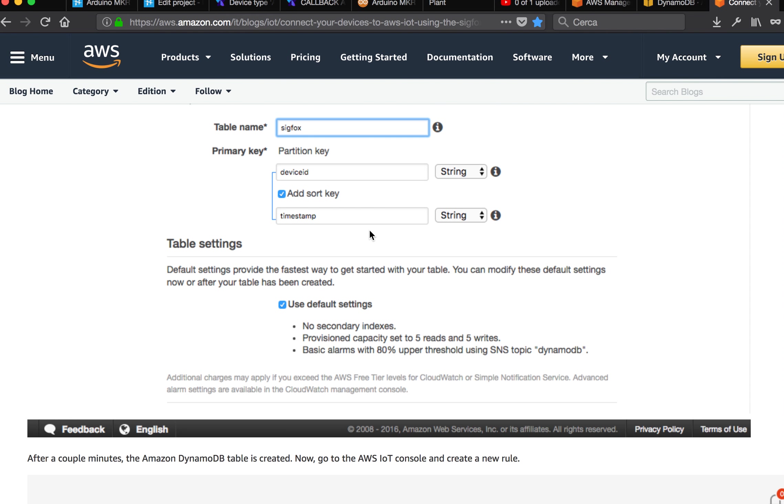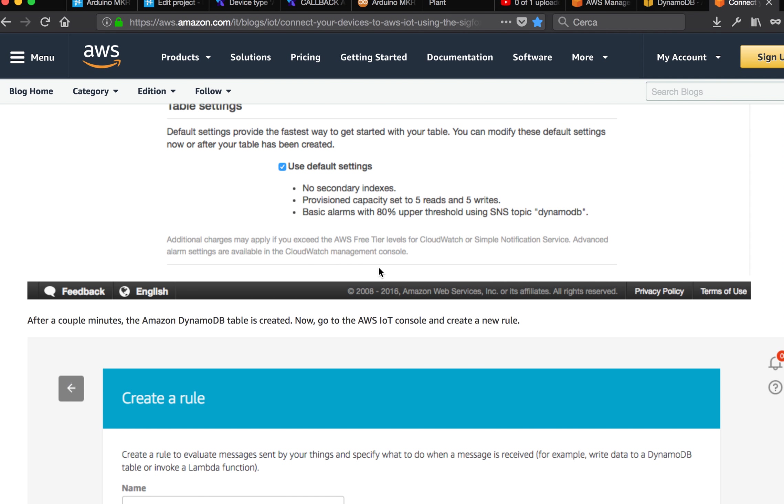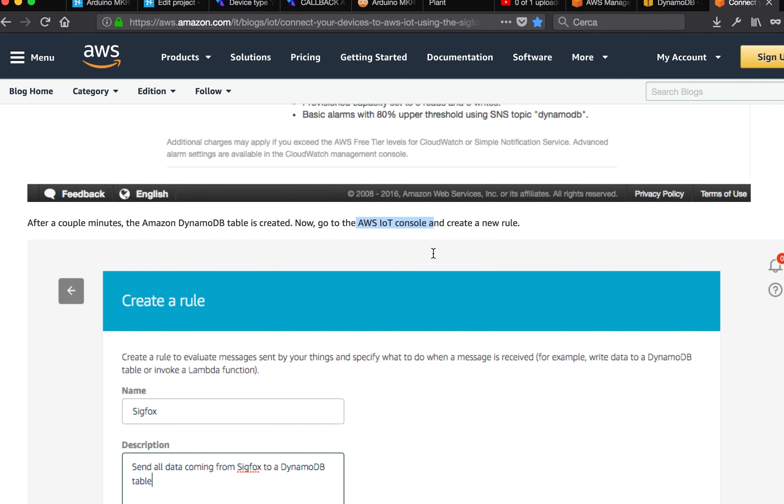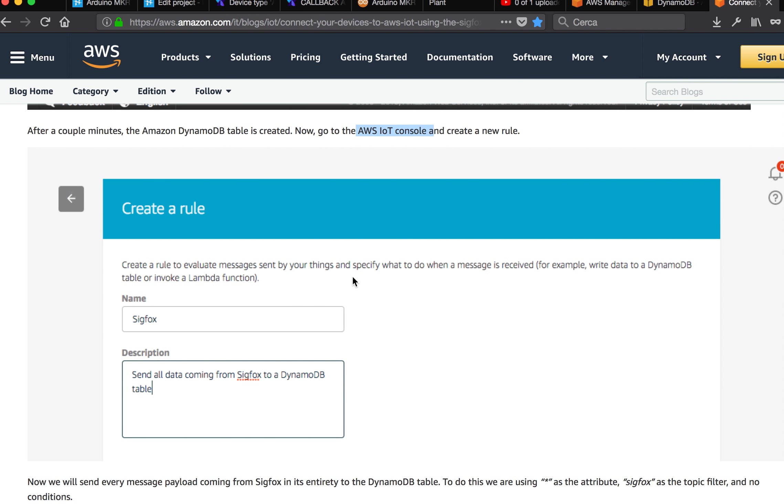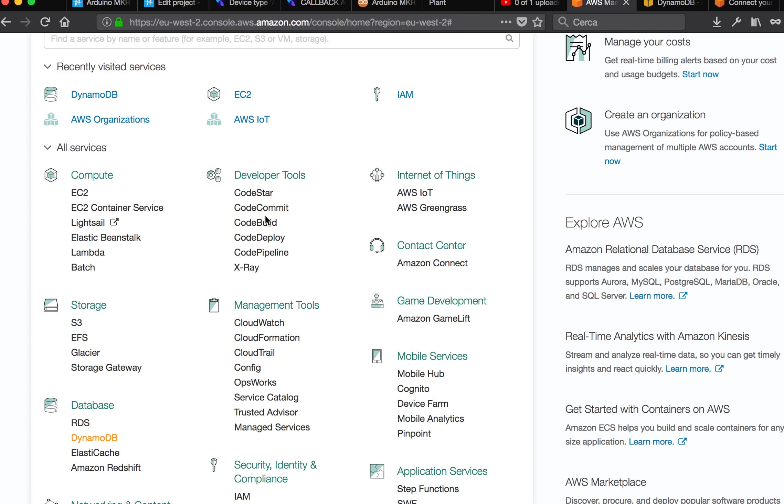Then you have to create a rule. So once you have created the table, you have to create a rule to move the information from your IoT to the table. You have to go to AWS IoT console, create a new rule. You will see on the left, let's check this out, AWS IoT.